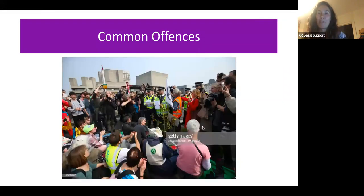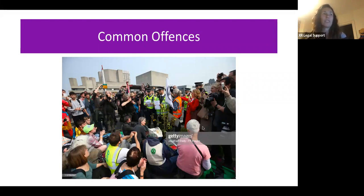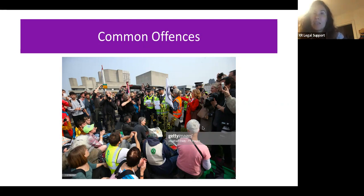This is the same photo we looked at earlier where police officers are holding up a piece of paper — you can see them reading a notice out to protesters, showing a Section 12 or 14 notice, probably a Section 14 notice in this case. It looks like they're on one of the bridges in London.